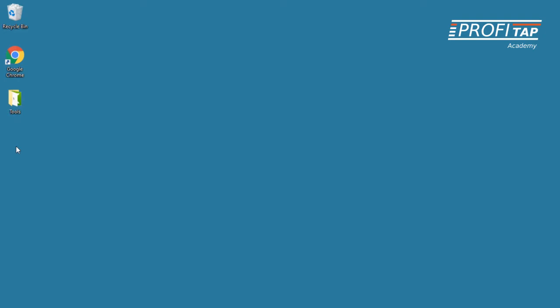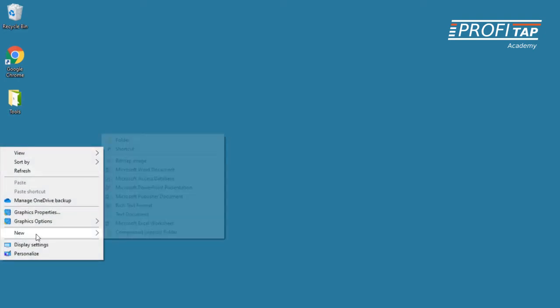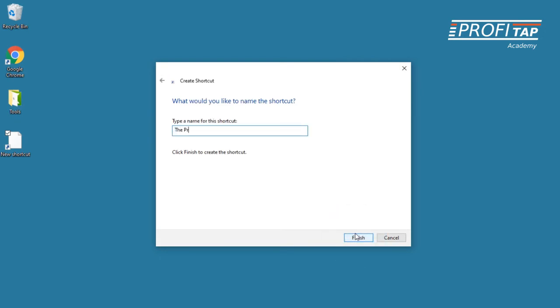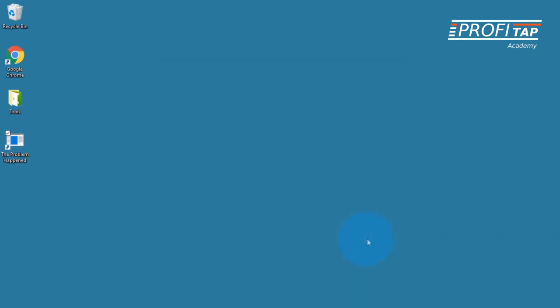Now that the capture is running, I'm going to set up a way to mark the capture to show me when the problem occurred. In the past, I would ask the person having the issue to write down the date and time when the problem occurred — I found this to be very unreliable. A better way is to put a shortcut on their desktop that will send a ping packet each time they click on it, and go back later and search the captured packets for the ping to find out when the problem occurred. In this case, I'm going to ping 12.127.17.72. There's nothing special about this address other than it's very unlikely that a client PC would normally access it. I asked the person having the issue to click on the shortcut any time the problem occurs. This will mark the trace file, and I can find it when I start troubleshooting.